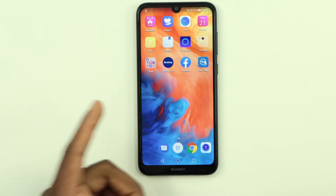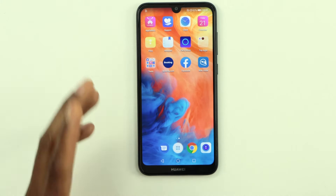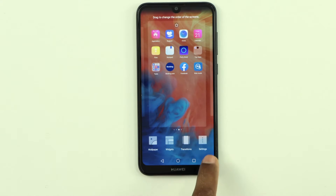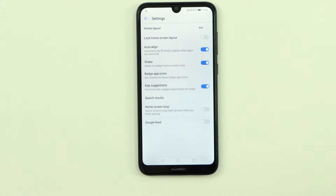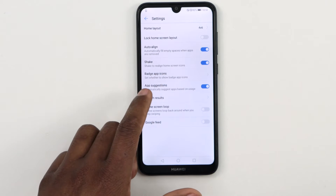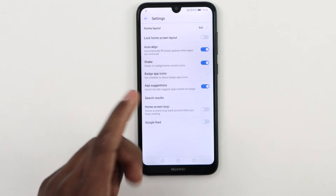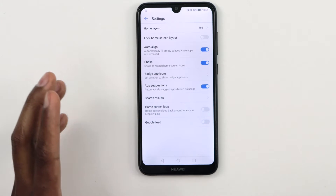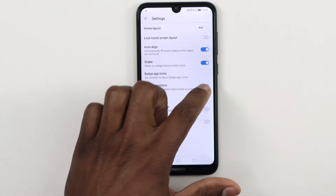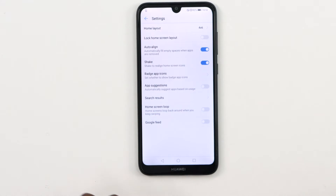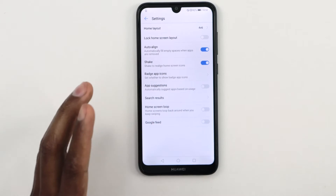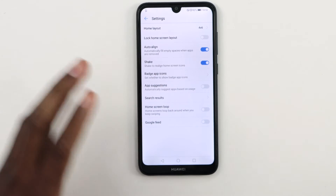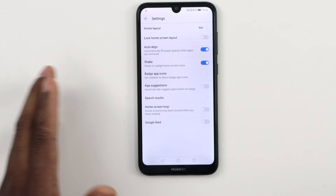Now let me show you another way to free up memory RAM in your Huawei phone. Press the screen until you see these settings, then click on App Suggestions. That's another reason why your Huawei doesn't have a lot of memory RAM available. Turn off that setting and the service will stop showing you app suggestions, which uses a lot of memory RAM in your phone.